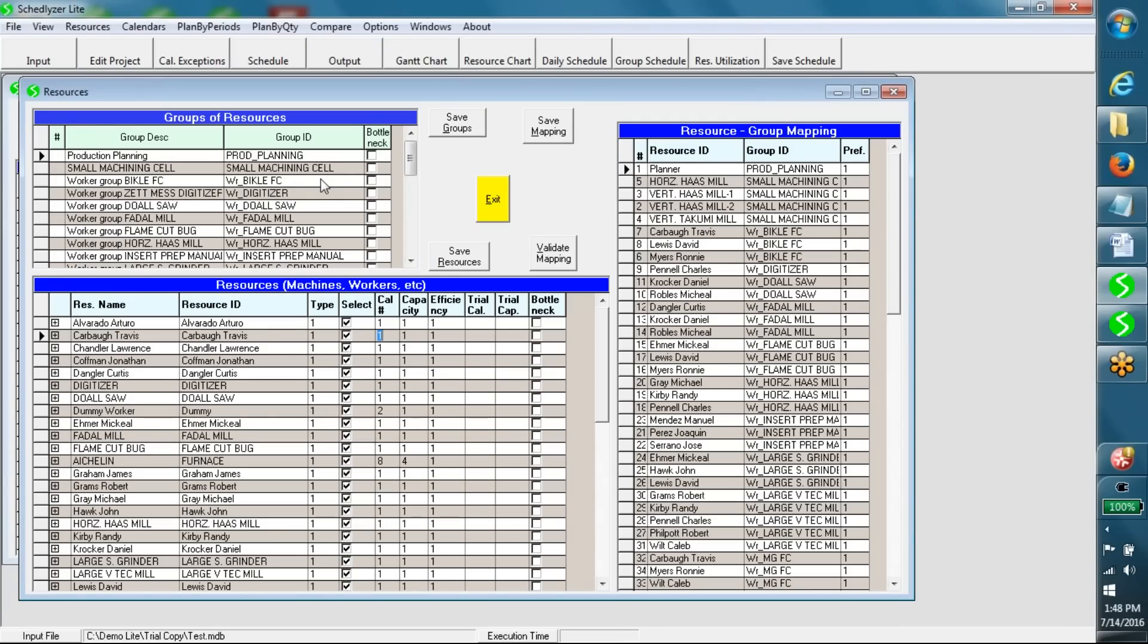The top table contains resource groups. A resource group is a set of alternative resources for a task. Resource groups can overlap. Examples are a group of grinding machines, a group of welders, a group of assemblers, etc.